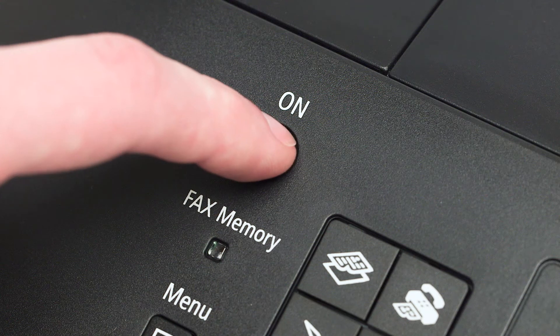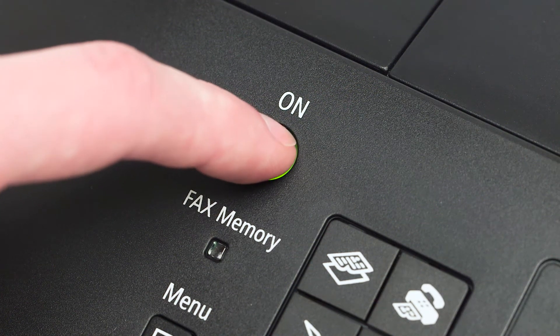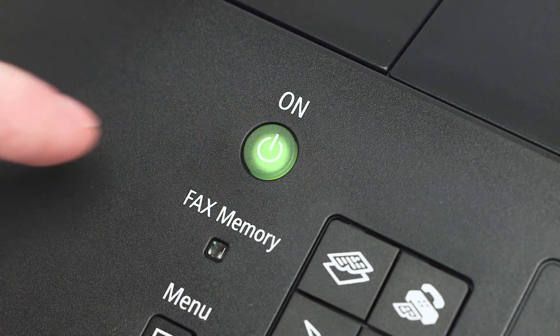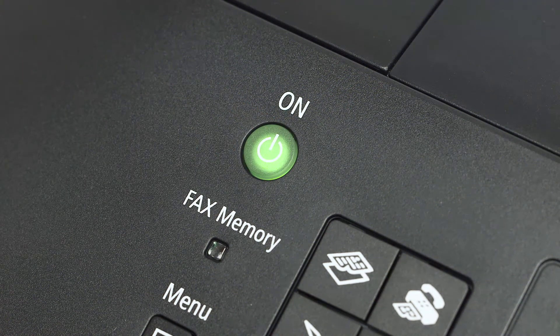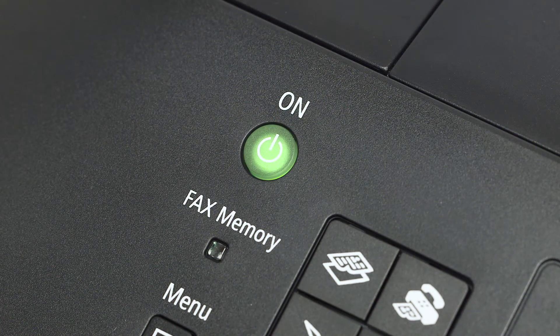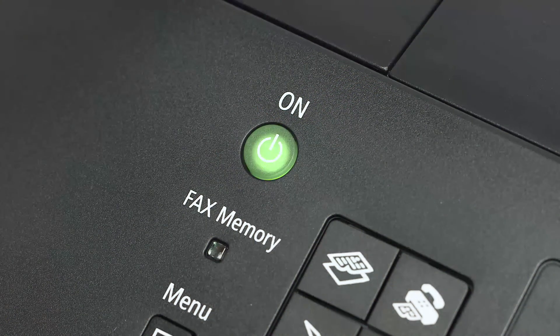First, make sure your printer is plugged in and turned on. The power button will be lit green when the printer is on.